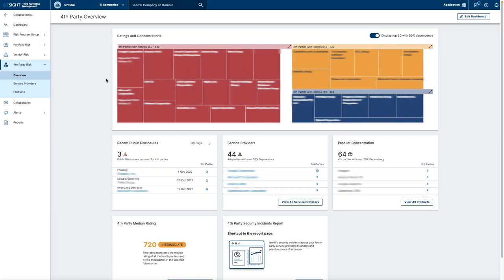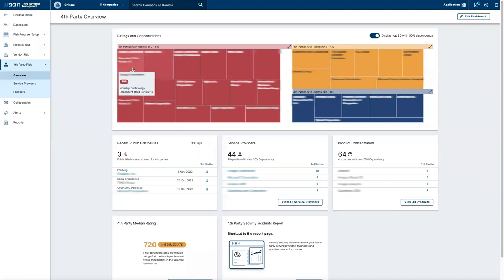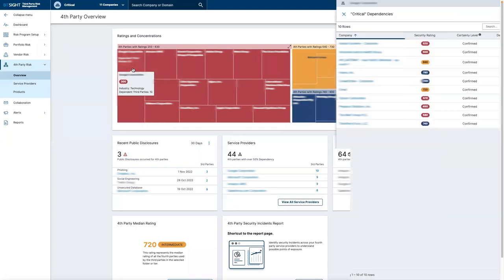To understand which vendors are utilizing a fourth party, simply click into the designated box to see who's impacted.